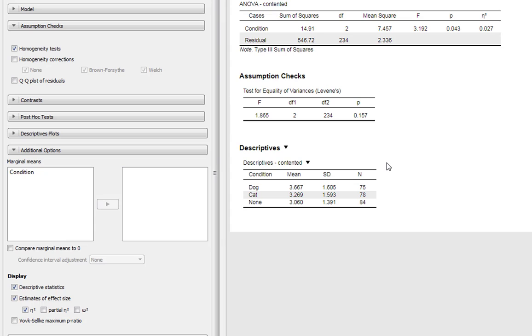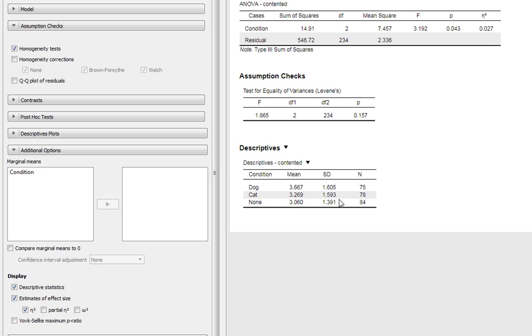So that's not interference on your video behind me, it just absolutely started battering down outside my office window, but I'll continue anyway. So our descriptive statistics, you can see we've got a mean and SD for dog, cat, and none there. As you can see, scores for content are highest for dog and cat and then none. We don't know the extent to which these conditions differ from each other.